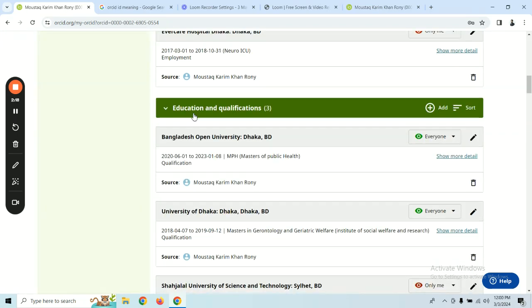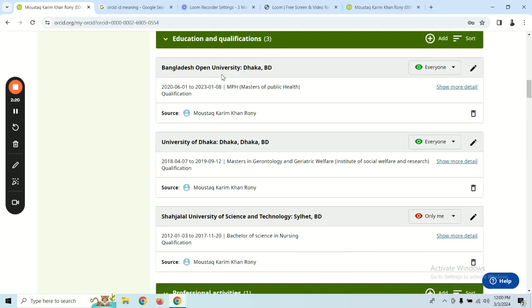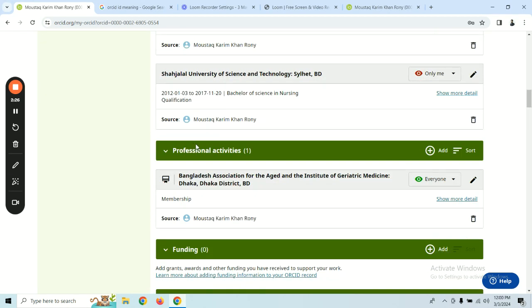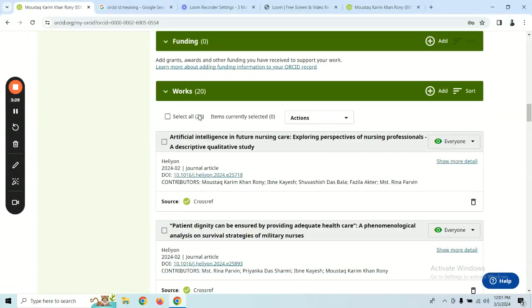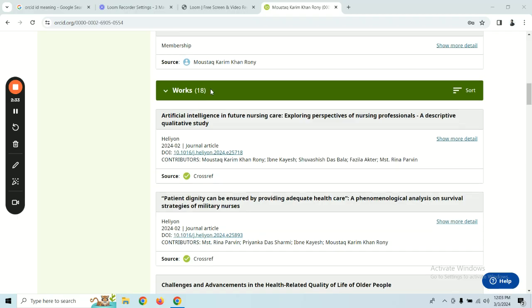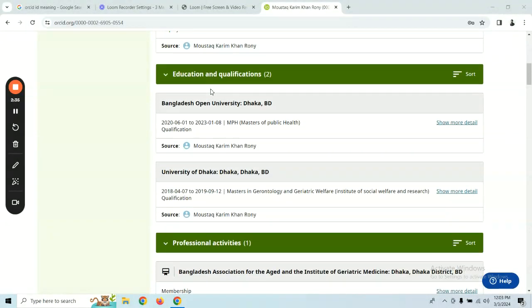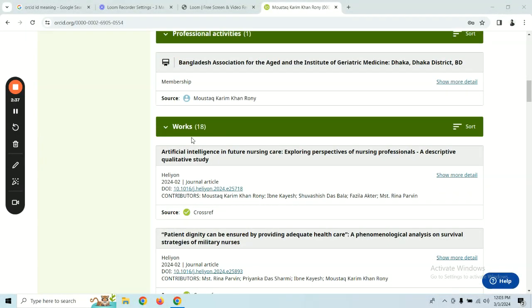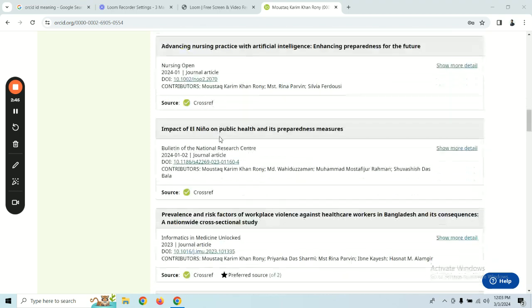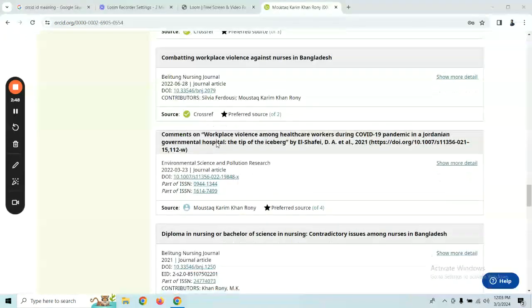We need to add our educational qualifications and professional activities. We also need to add our research information, and our research collections can be written automatically.